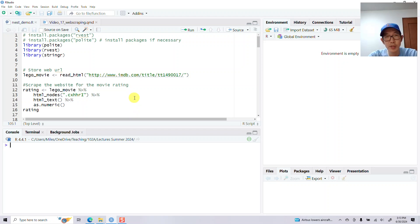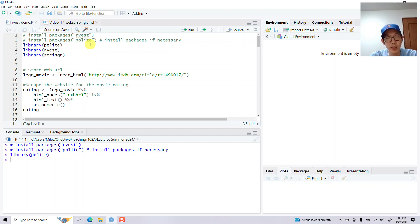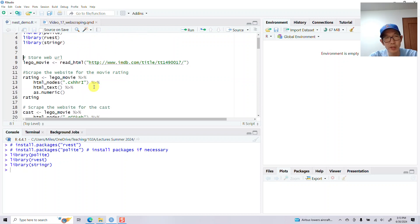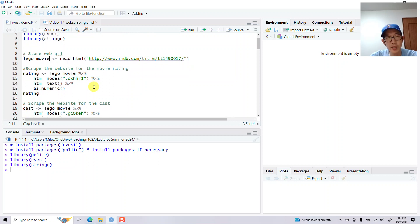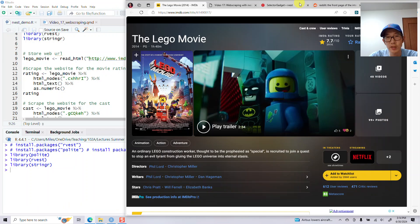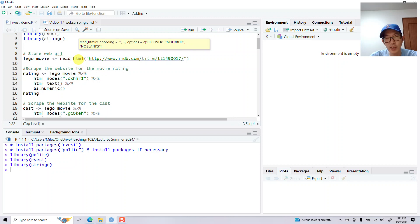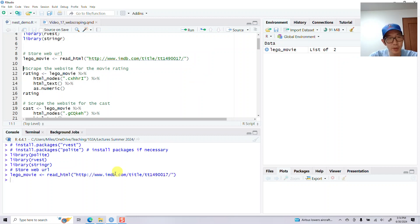I have this rvest demo script, which is also uploaded to Canvas. I'm going to load 'library(polite)', 'library(rvest)', and 'library(stringr)', which is used for regular expressions. First I'll go to the IMDB page for the Lego Movie. I'll start by asking rvest to read the HTML of this page, and it goes to the website, reads it in, and that gets stored as 'lego_movie'.